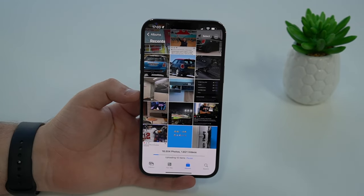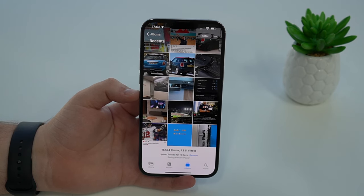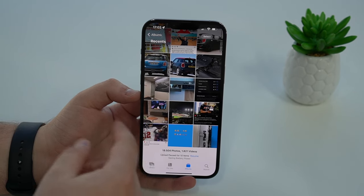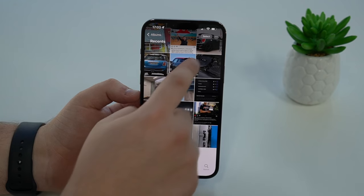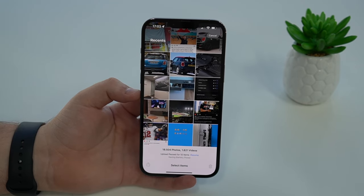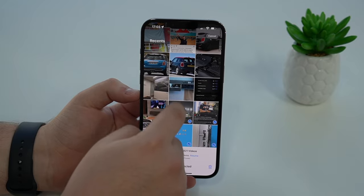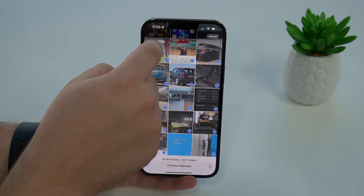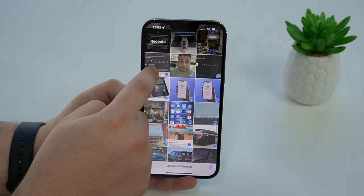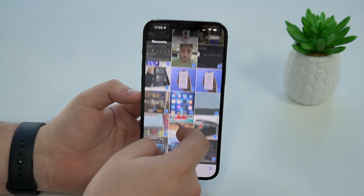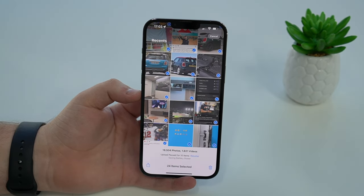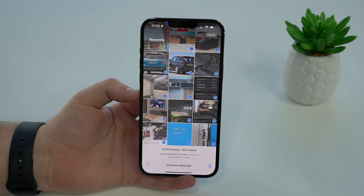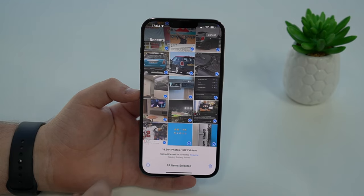All you've got to do is open up the Photos app and select the photos and videos that you want to transfer to the Files app. This works with photos and videos, so whichever format you have it will work. So let's go ahead and select a few — I'm going to pick here and then keep sliding up until about here. That's about 24 items, and as you can see I have some videos as well, not only photos.